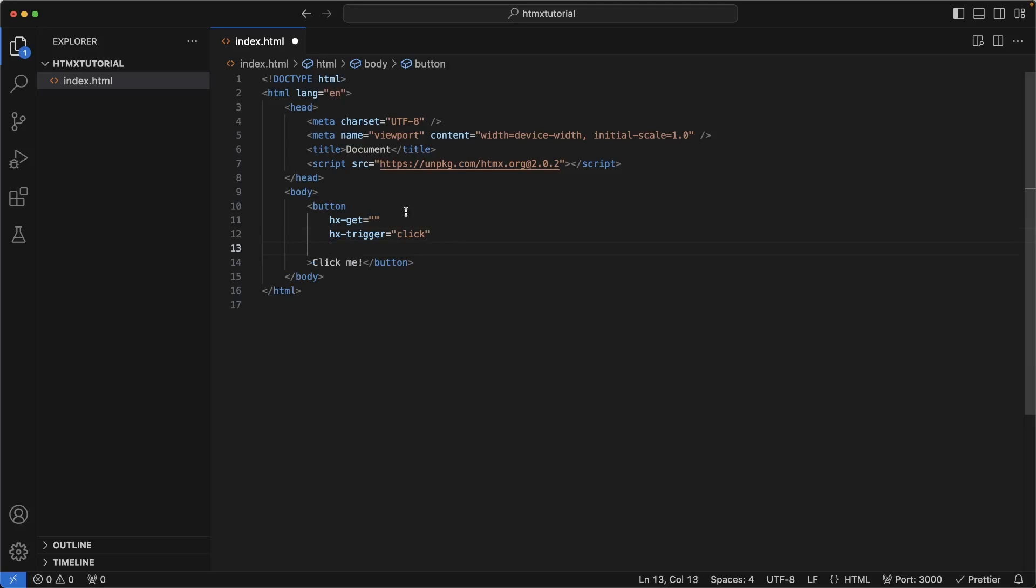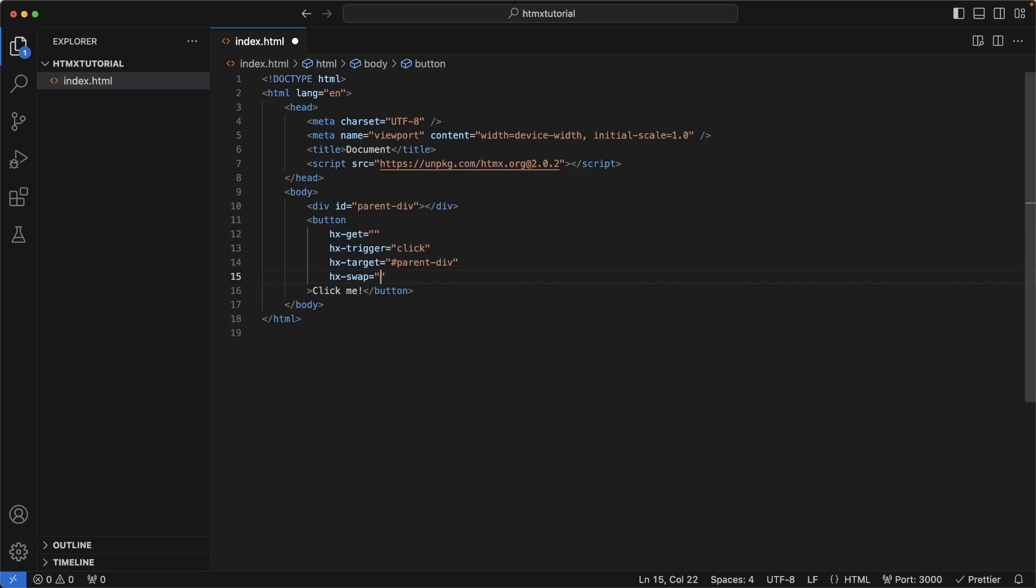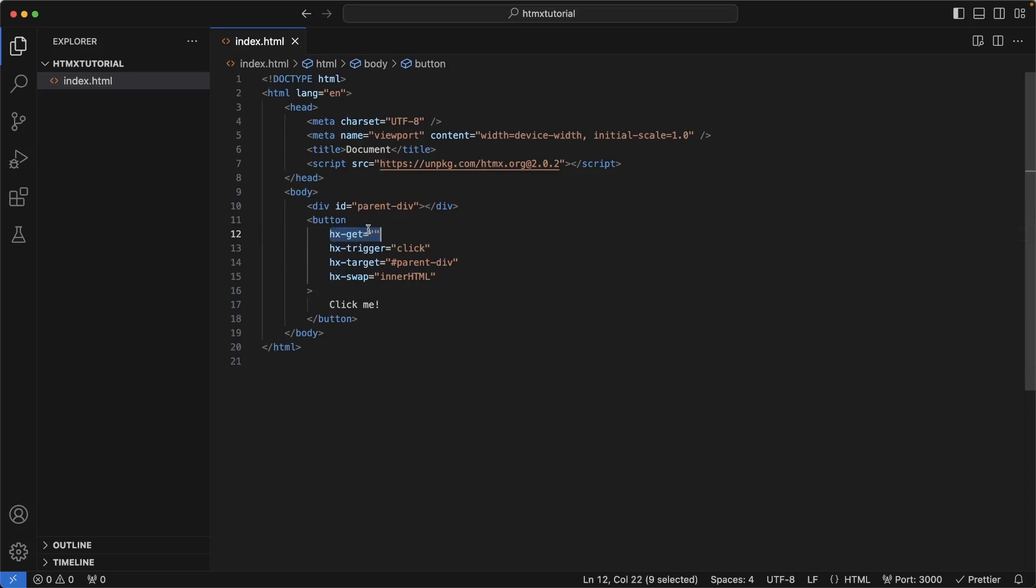Now we want to target some kind of element to replace the HTML already existing in that element with this new response coming back from the server. At this moment, we don't have an element. So let's go ahead and make a very simple div element above the button. I'm just going to call it parent div. So now that we have parent div, I'm going to copy that into hx-target. And then I'm going to write hx-swap inner HTML. This means that instead of replacing the entirety of parent div, it's just going to add it inside of the inner HTML of this div. If I wrote outer HTML, this would replace the entire div element with whatever's being returned from the server. But as you can tell, there's nothing in the hx-get here.